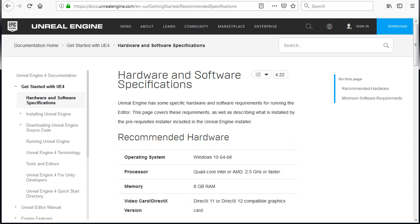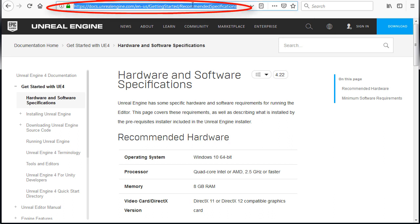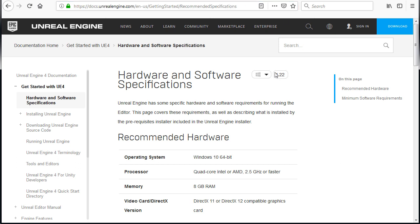In this tutorial I'm going to show you how to download and install Unreal Engine 4. First you want to check the hardware and software requirements to install Unreal Engine. Check this link for the latest requirements and you can just google UE4 recommended specs to get here.